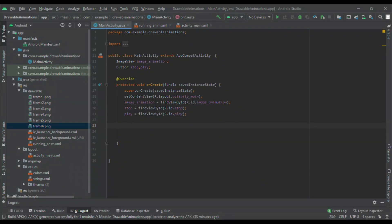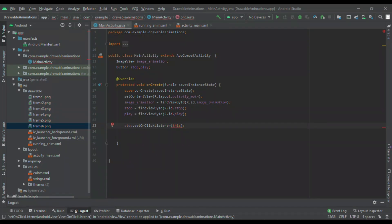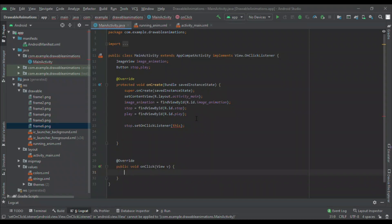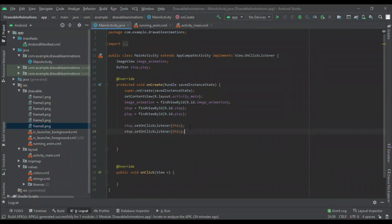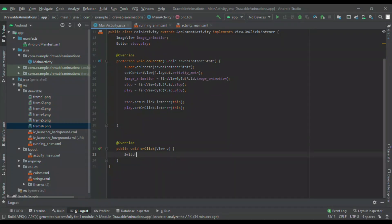I set the OnClickListener on stop: stop.setOnClickListener(this). This is the syntax for OnClickListener. You can see an error — I will do Alt+Enter and it will implement View.OnClickListener at the top. Now one method will be created: onClick. I also set play.setOnClickListener(this). I will work with a switch case. In the switch case we can get the ID of stop and play: switch(v.getViewId()), where v is the name of the View — v.getId().